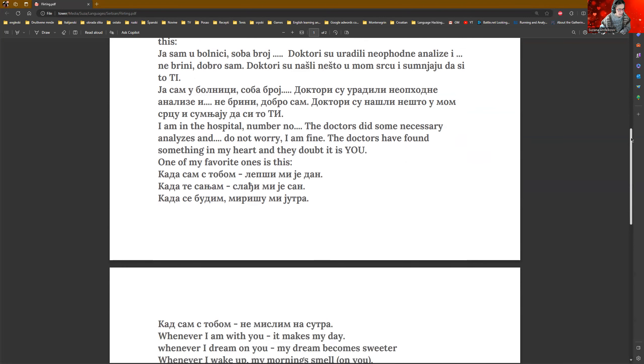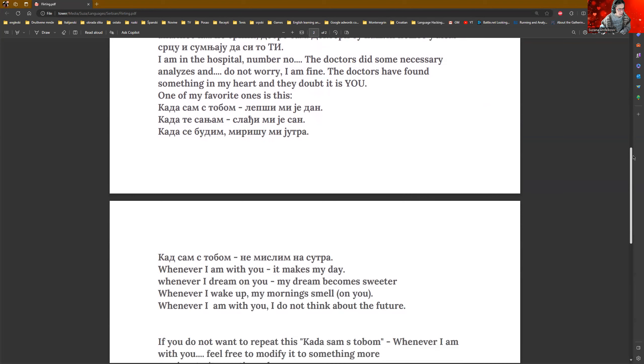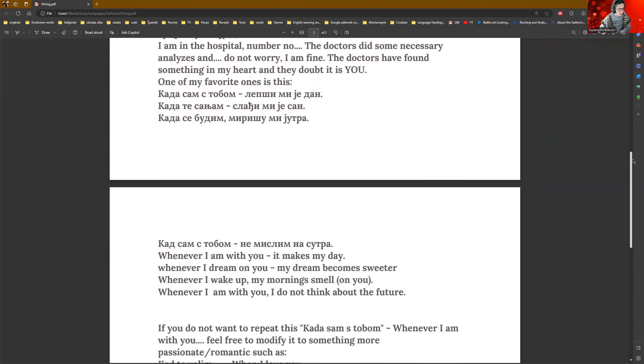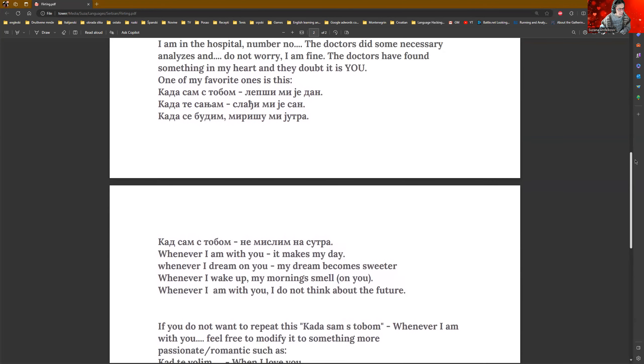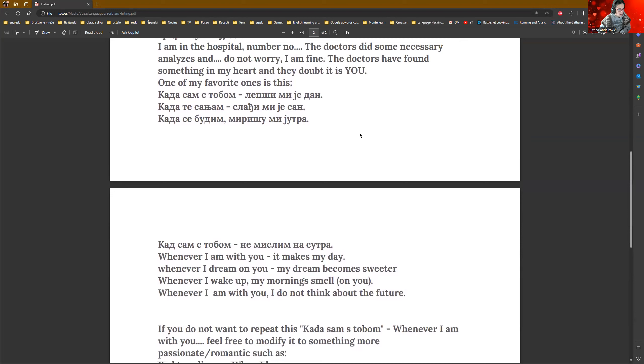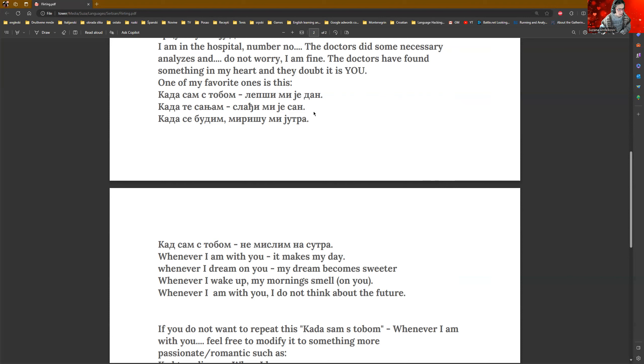Here you have also something nice and something sweet. So, here I used some conditions. Kada sam s tobom lepši mi dan. When I'm with you, my day literally means my day becomes prettier. But here I mean it makes my day. Kada te sanjam slađi mi san. When I dream of you, my dream becomes sweeter.